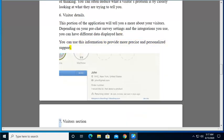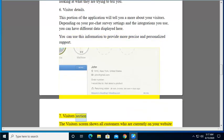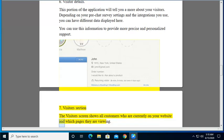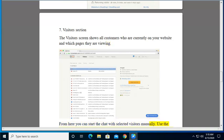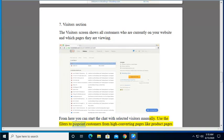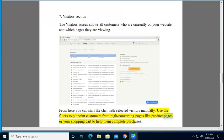7. Visitors section. The visitors screen shows all customers who are currently on your website and which pages they are viewing. From here you can start the chat with selected visitors manually. Use the filters to pinpoint customers from high-converting pages like product pages or your shopping cart to help them complete purchases.